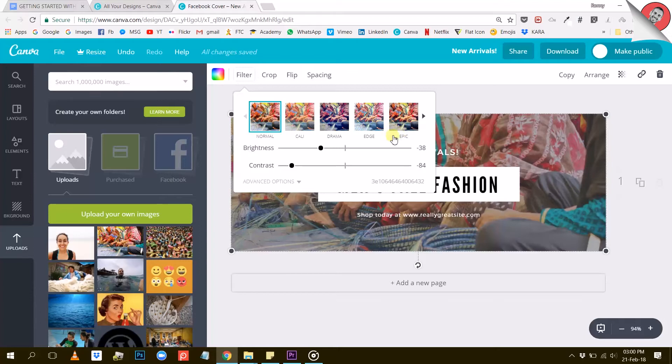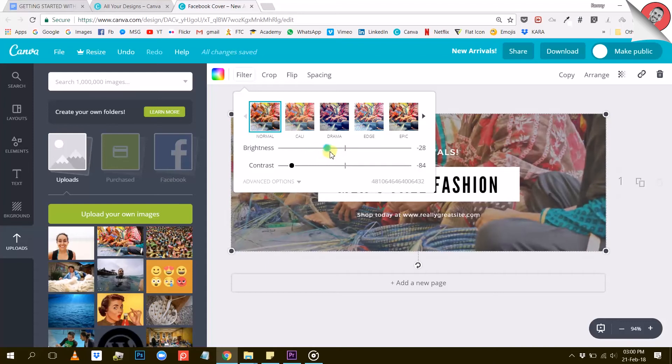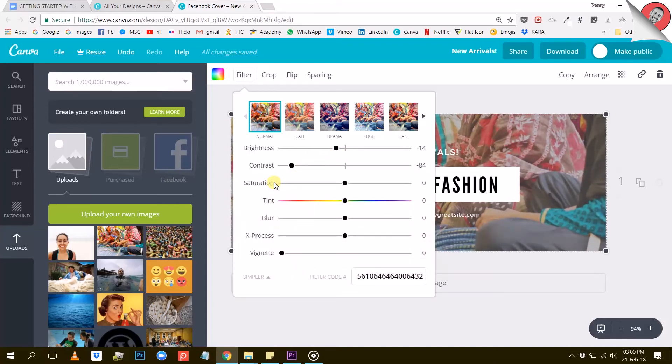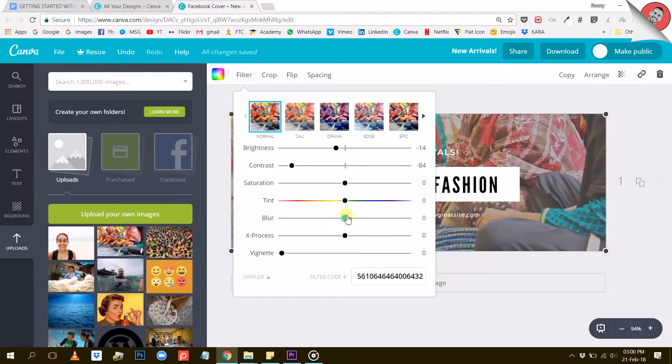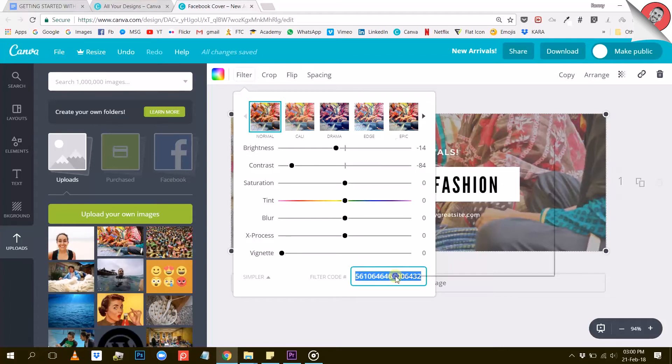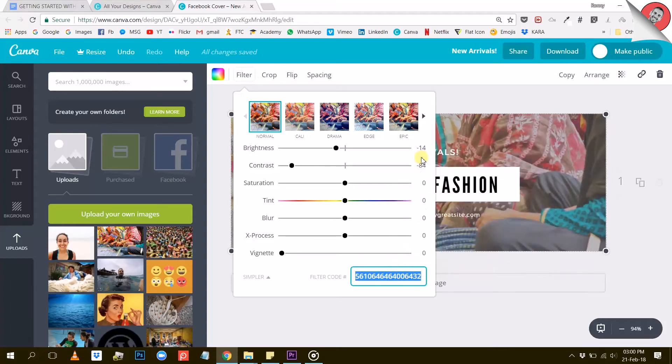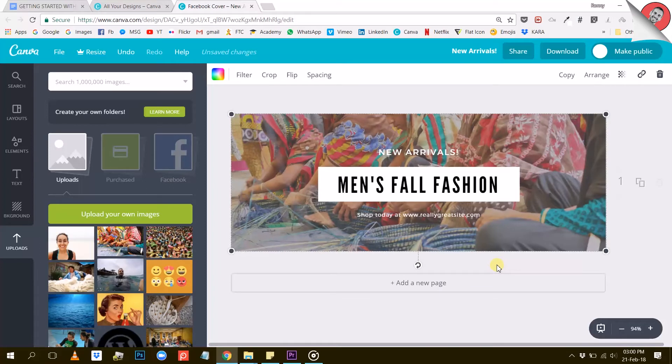This will let you choose between different filters but also adjust some settings with the sliders. You can see more photo options by clicking on advanced options. A very neat feature of Canva is that it lets you copy a filter code right here to later paste on another photo to apply exactly the same filter and color corrections. This is very convenient. I suggest you play around with these settings until you find something that you like.